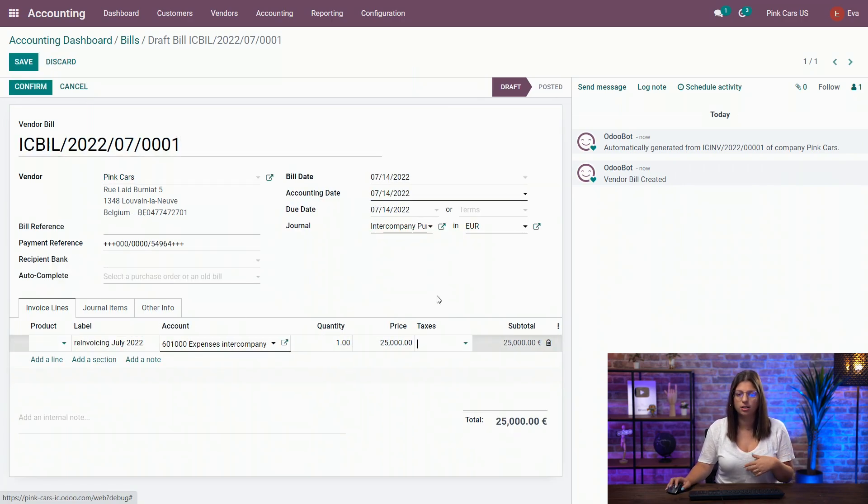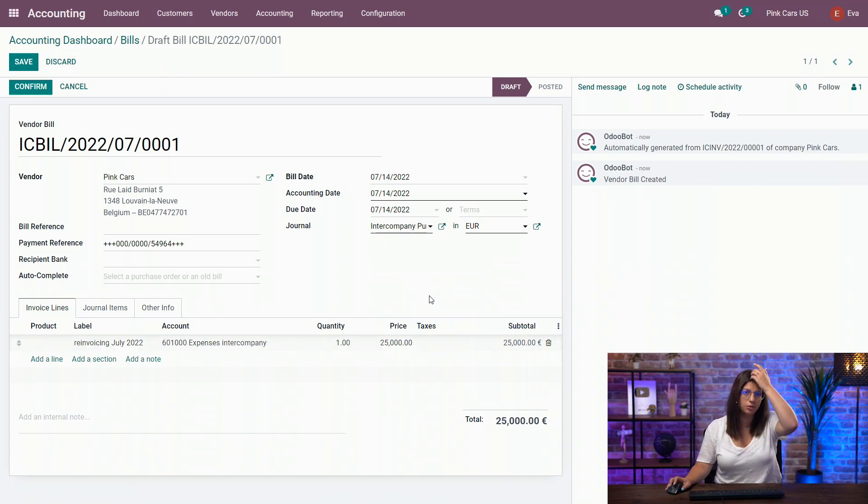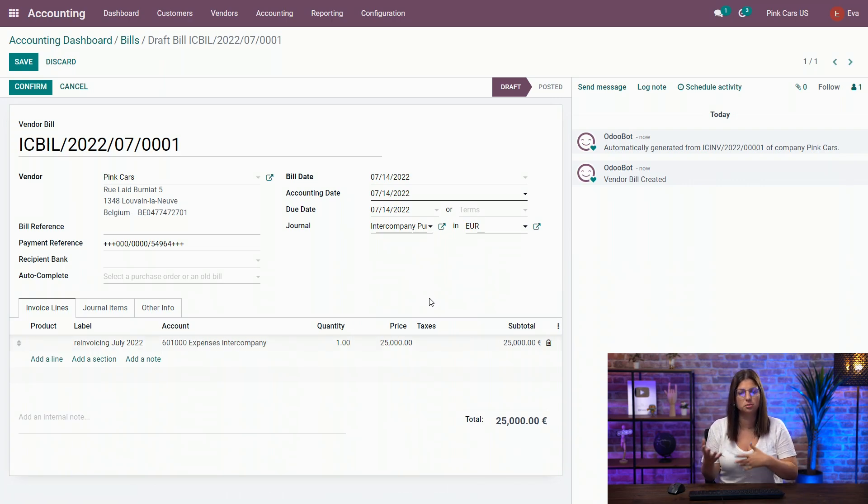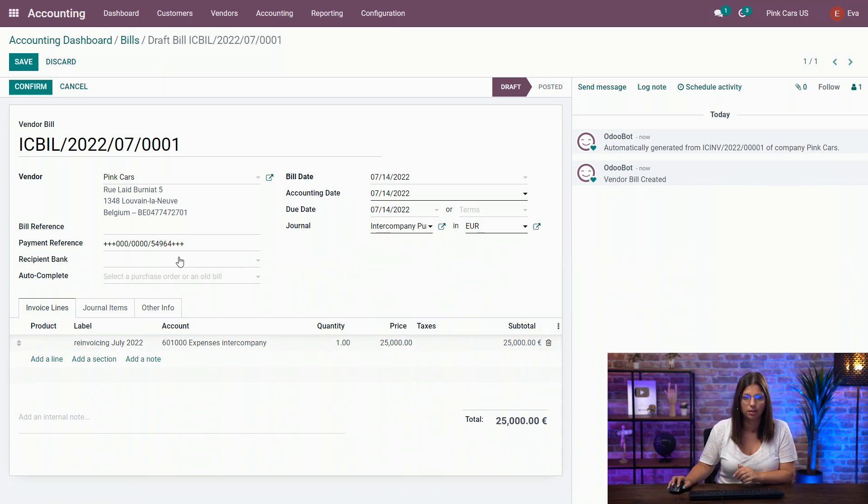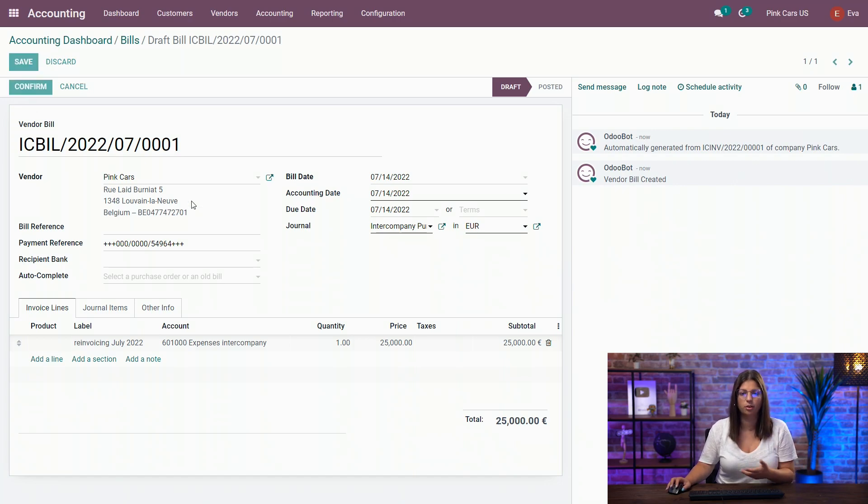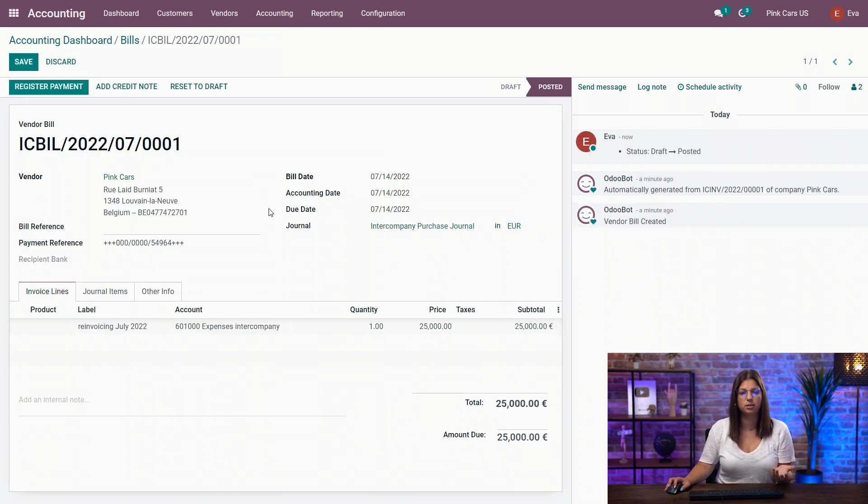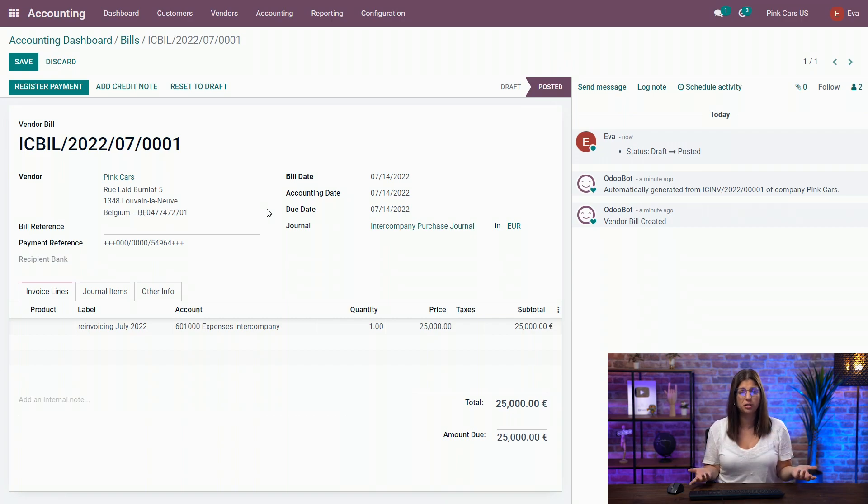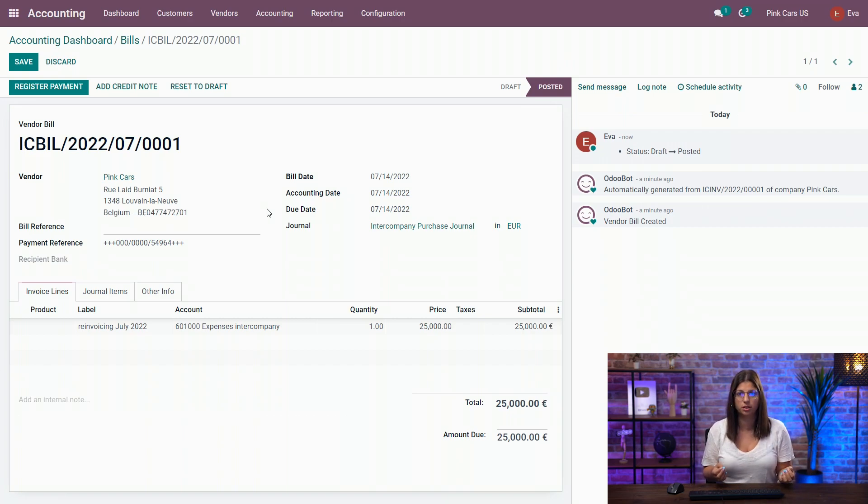You can take out also the taxes if you need to, but depending on the use cases, you may need to use taxes as well. The only thing I have to do again is confirm and we're good to go. So super easy to use the synchronization between two companies within the system.